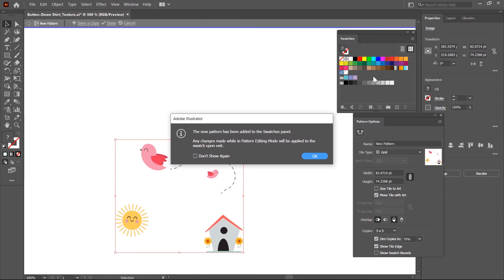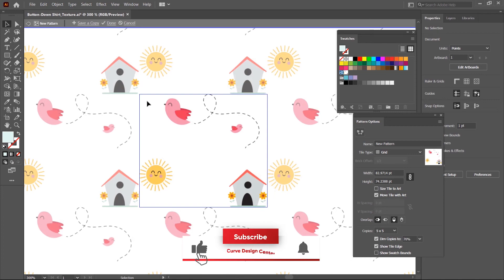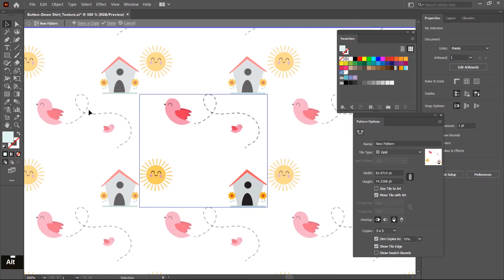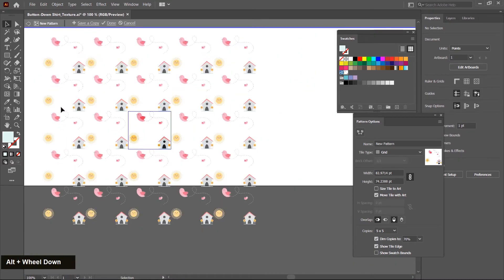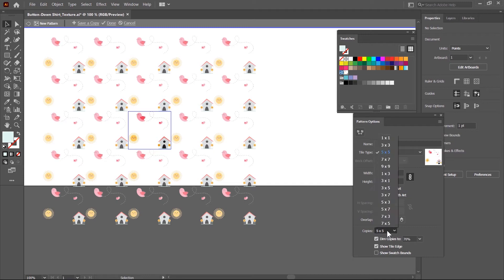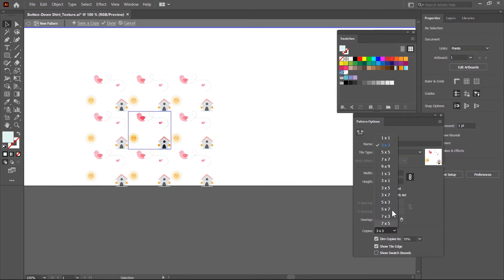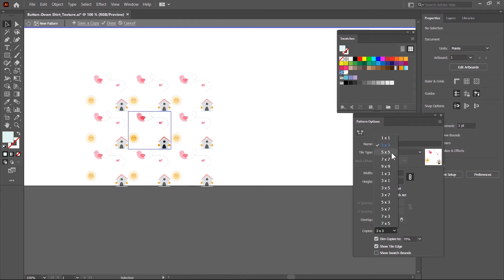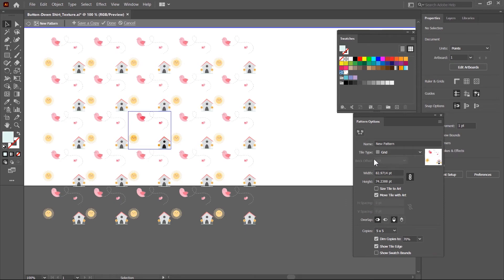A notification is displayed: the new pattern has been added to the swatches panel, which also automatically opens. Click OK. In this rectangle, these are the original icons and these are repeated copies of this pattern. You can control the number of repeated copies by the copies parameter — by default five by five is selected, but you can also choose three by three or seven by seven. The tile type is set to grid by default, so the icons are arranged in a grid form. You can also choose other pattern types like brick and hex for row and column.